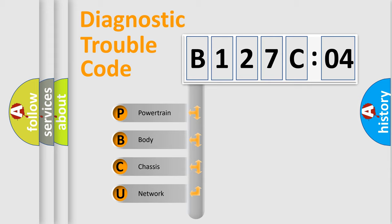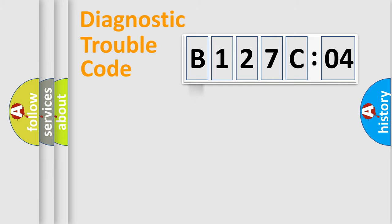We divide the electric system of automobile into the four basic units: Powertrain, Body, Chassis, Network.